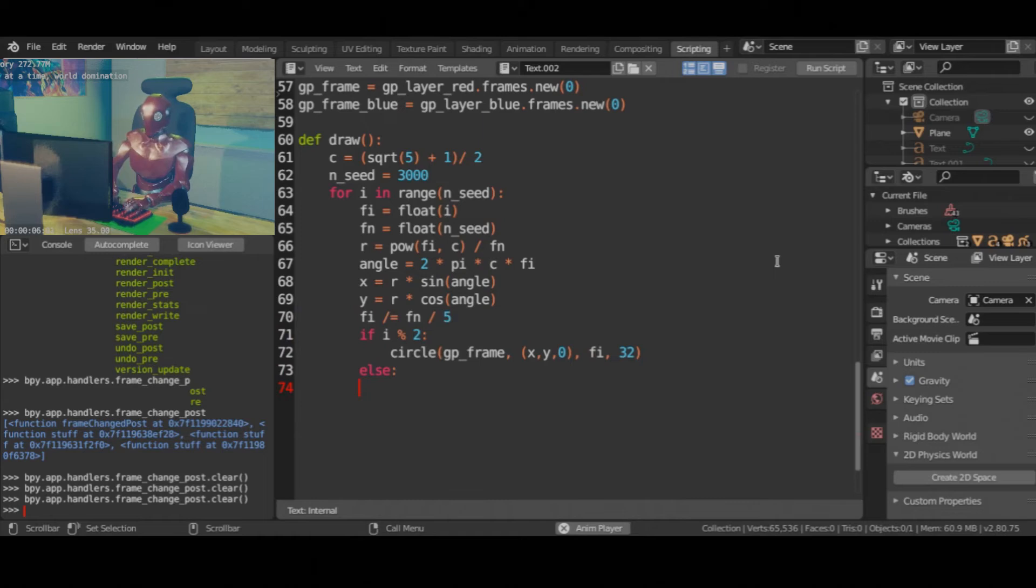By changing the end value, you can alter the size of the fractal pattern.